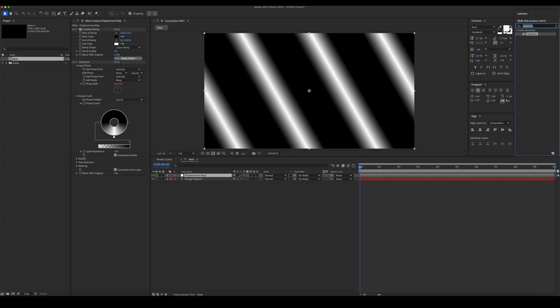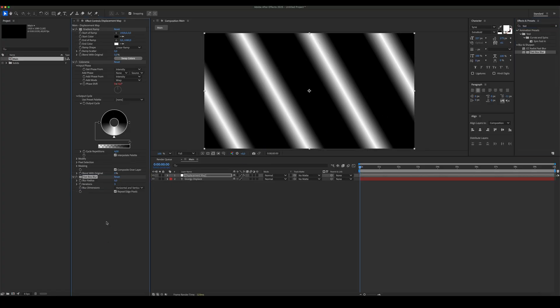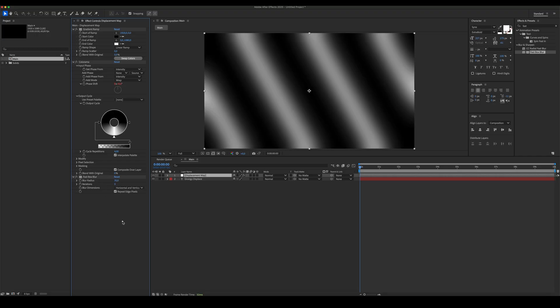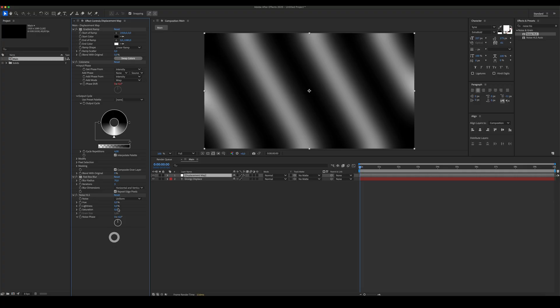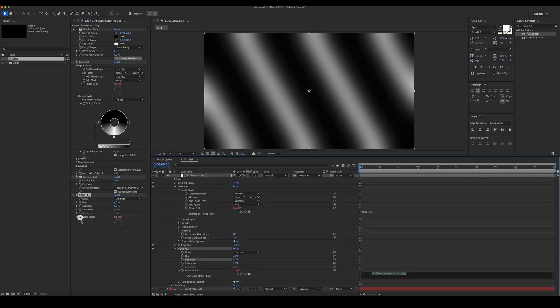Add Fastbox Blur. Set it to 70. Add Noise HLS. Set the lightness to 5%, and add the expression random 10,000 to the noise phase.